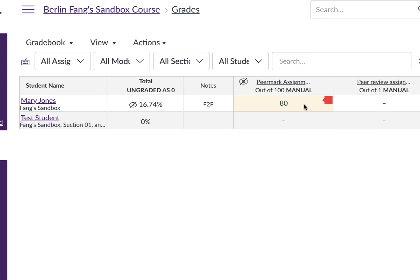If you want to change this, especially when there are multiple attempts that have been submitted after the due date, you still want a due date because you want that to show up on the to-do list, but you also permit people to submit it late to have another chance.